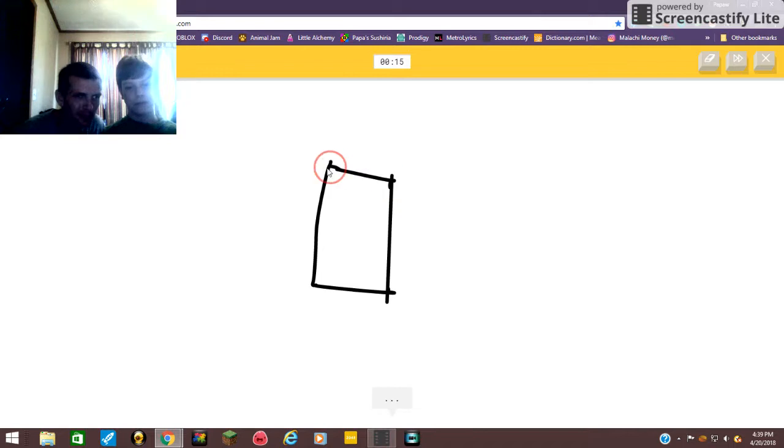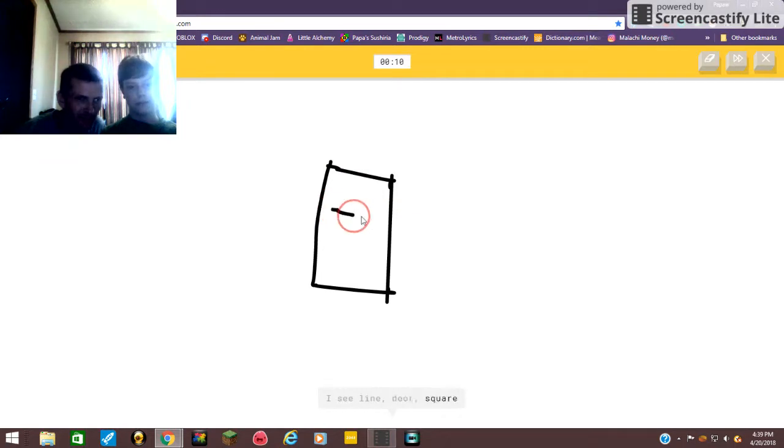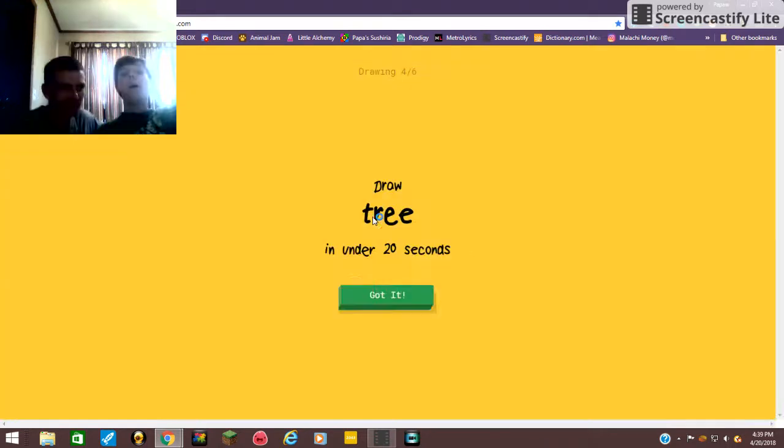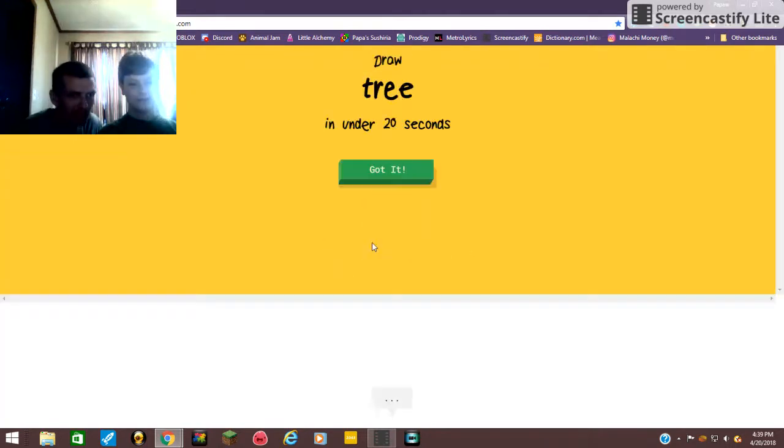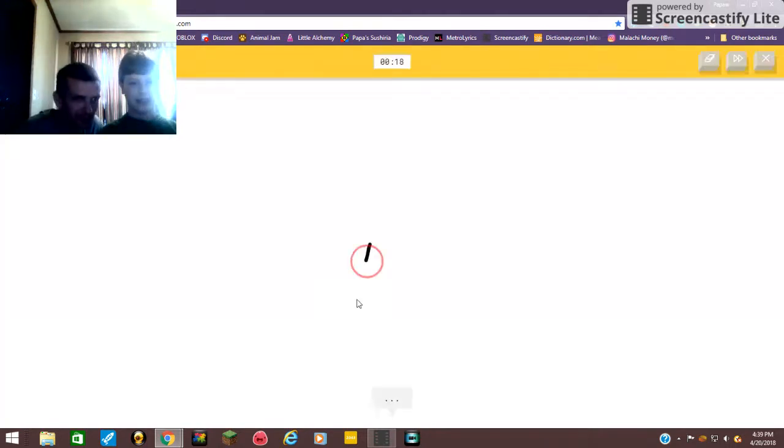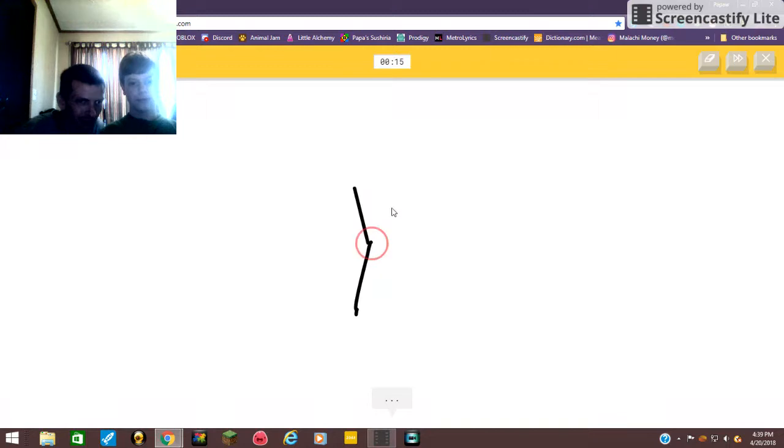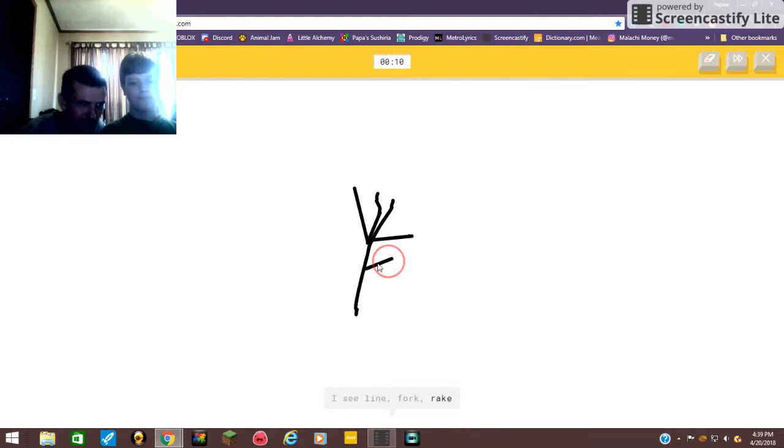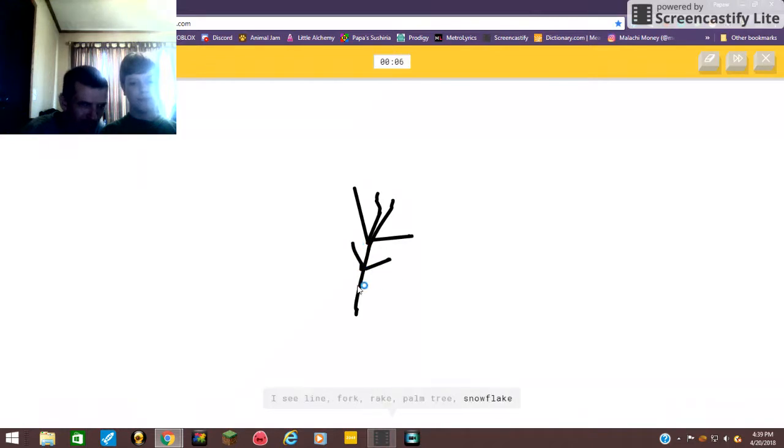I see line, or door, or square. Oh I know, it's cell phone. Tree! This ought to be easy. Heck yeah! I see line, or fork, or rake, or palm tree, or snowflake. Palm tree, okay.